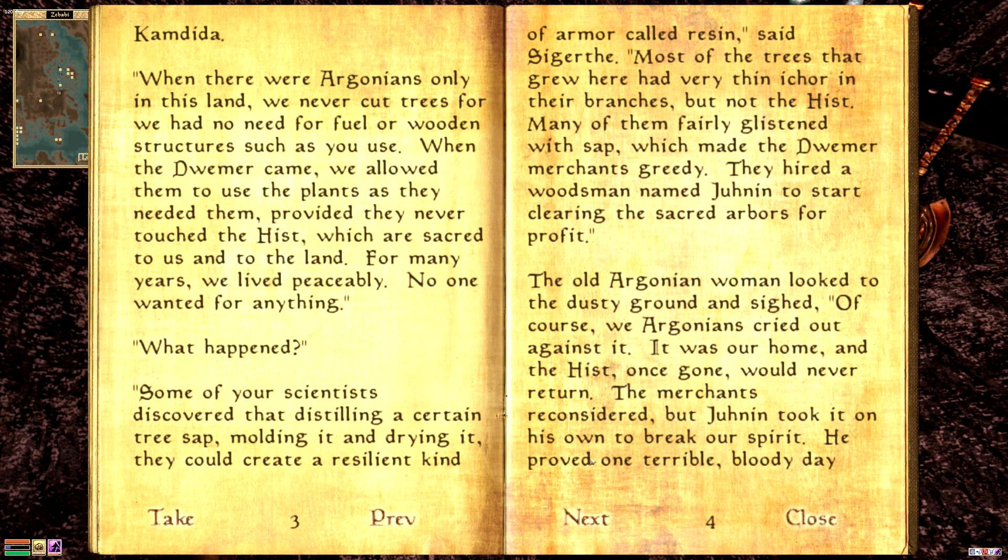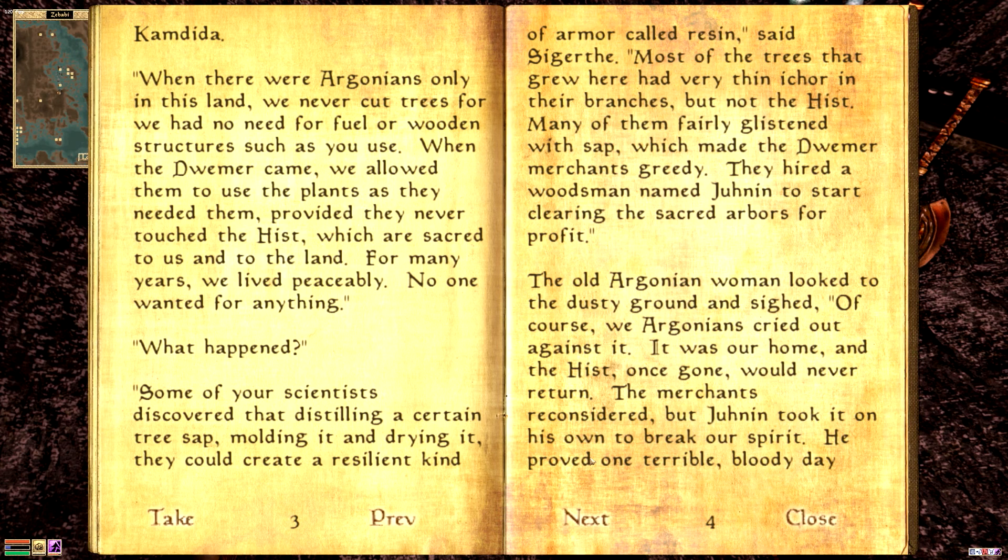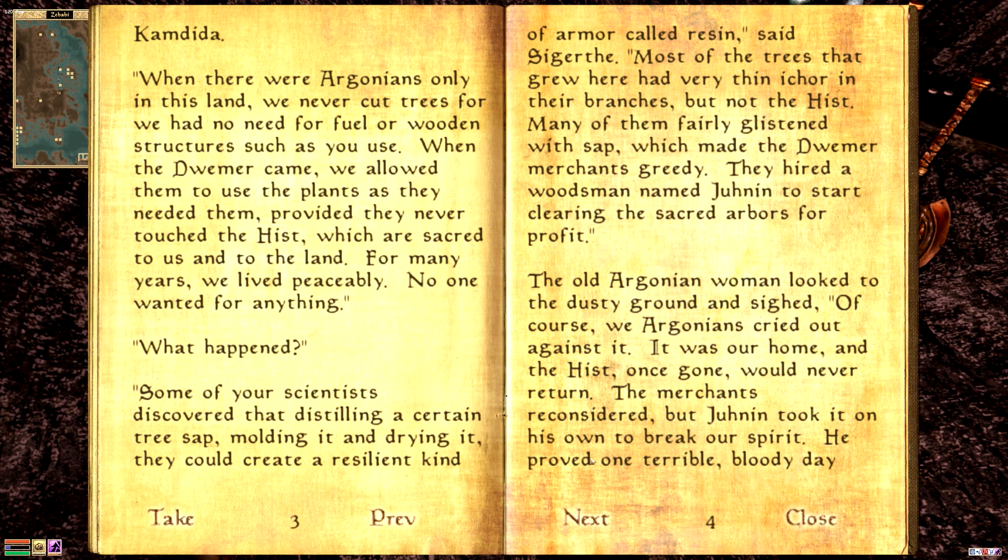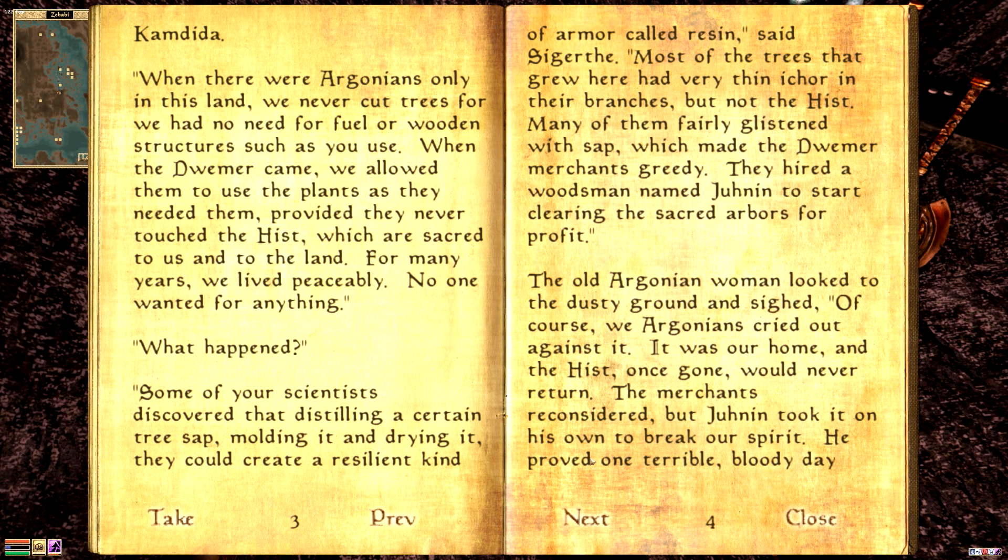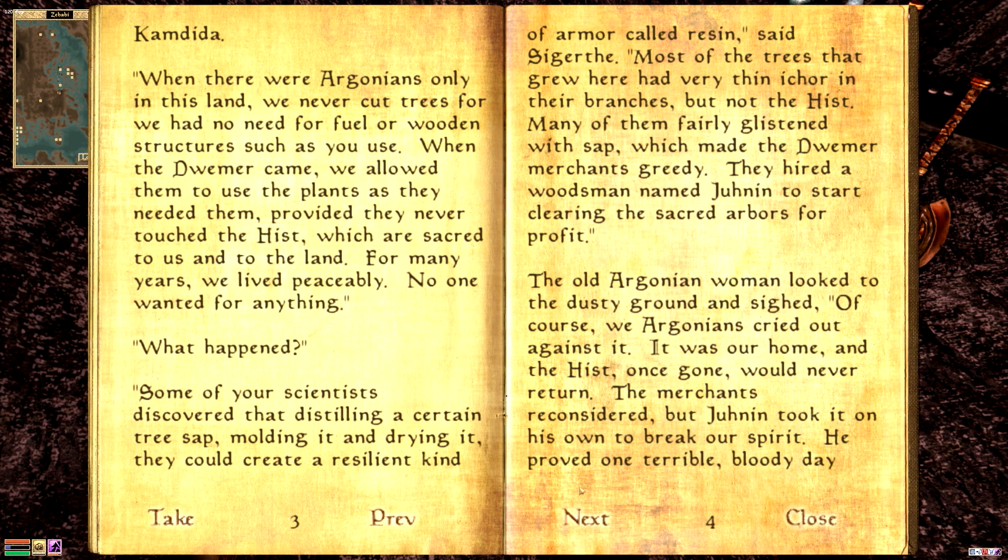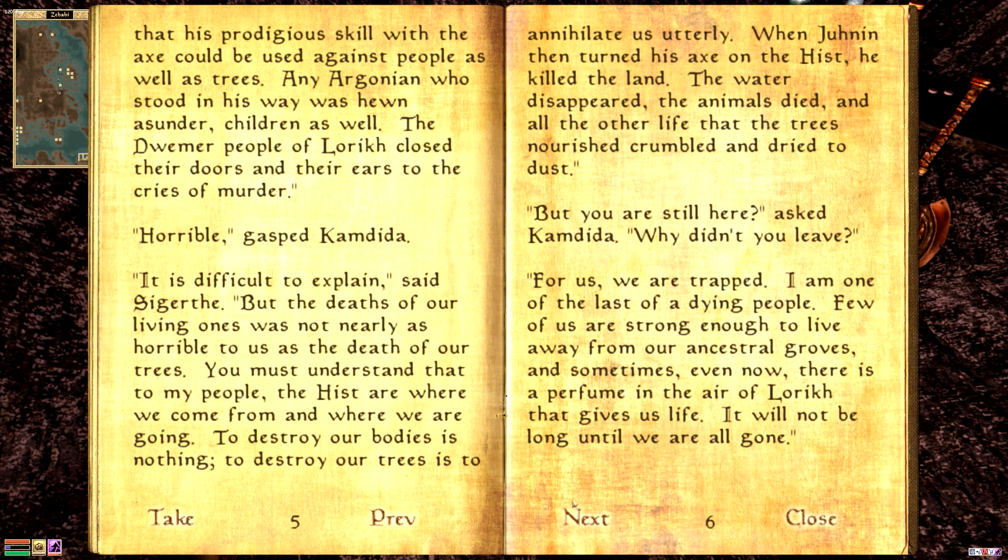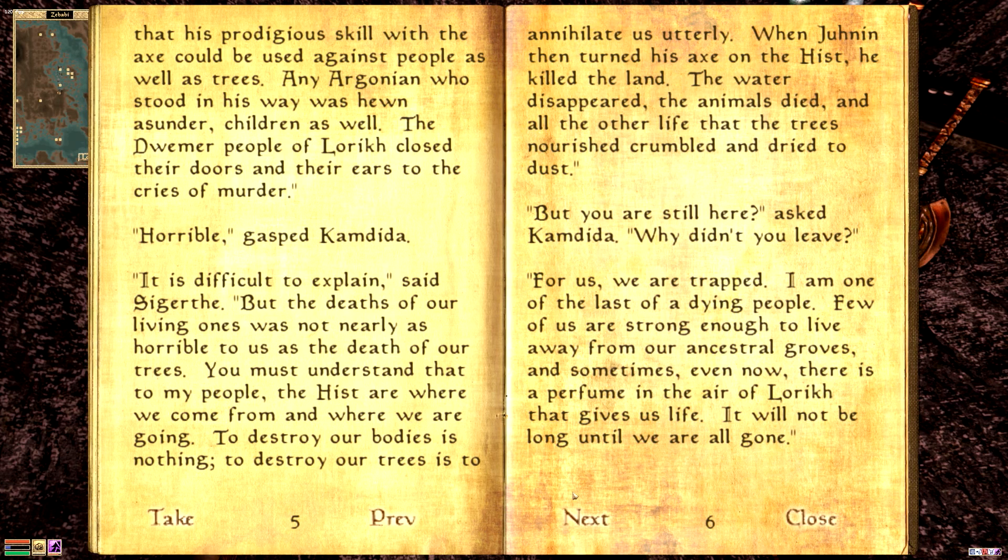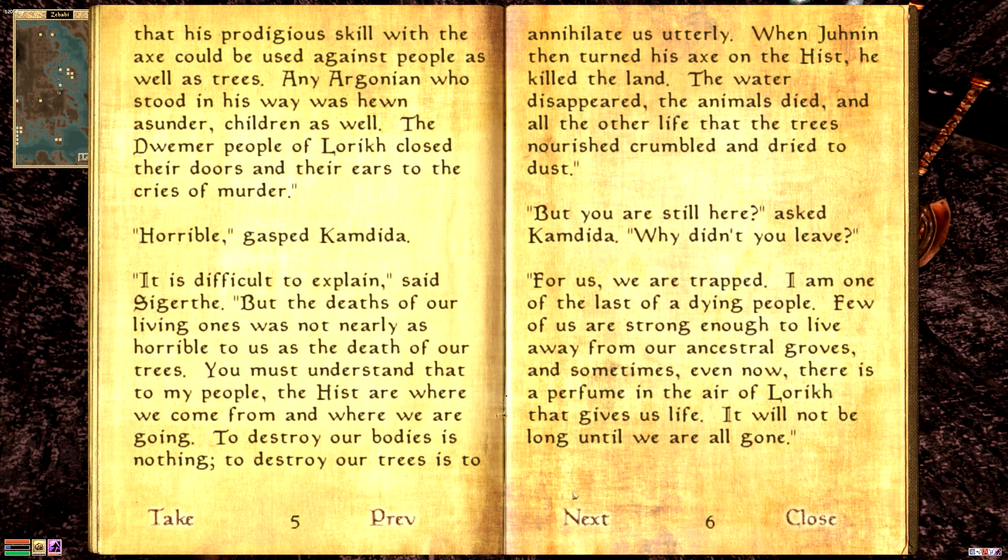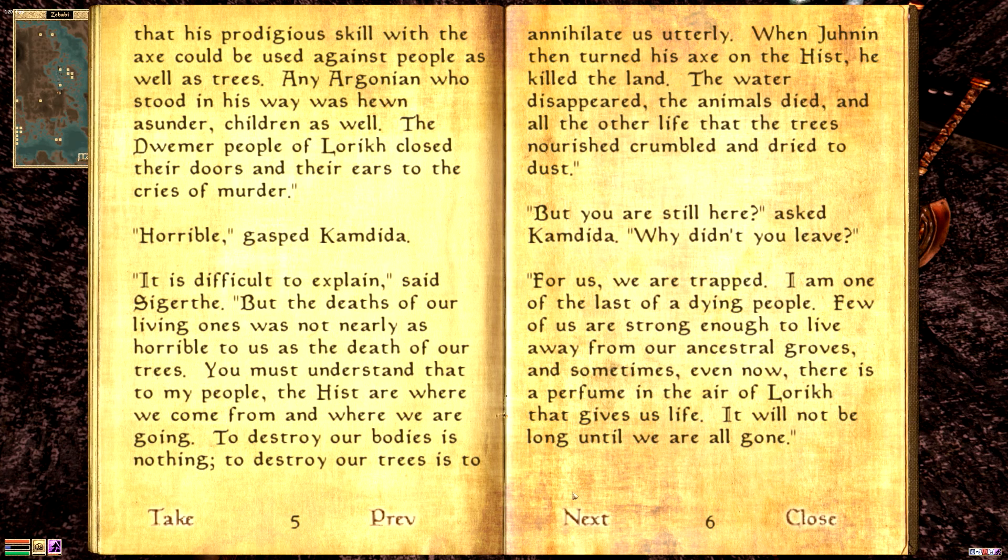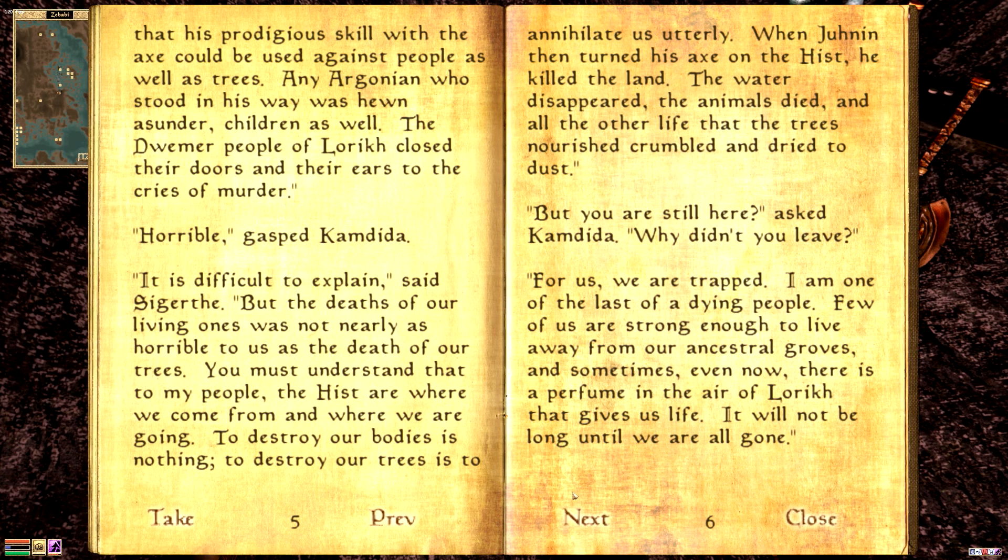Many of them fairly glistened with sap, which made the Dwemer merchants greedy. They hired a woodsman named Junin to start clearing the sacred arbors for profit. The old Argonian woman looked to the dusty ground inside. Of course, we Argonians cried out against it. It was our home, and the hist, once gone, would never return. The merchants reconsidered, but Junin took it on his own to break our spirit. He proved one terrible bloody day that his prodigious skill with the axe could be used against people as well as trees. It is difficult to explain, said Sigurtha.